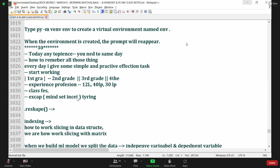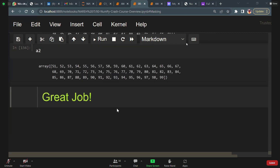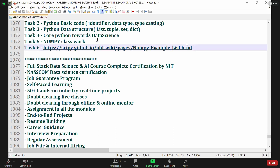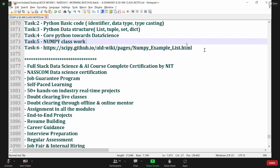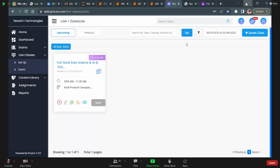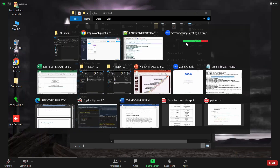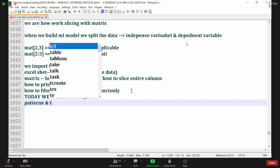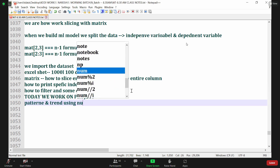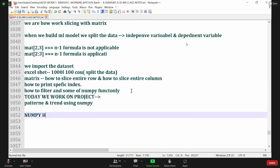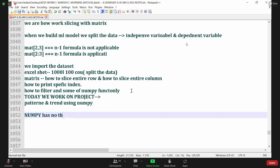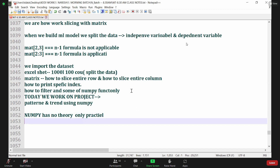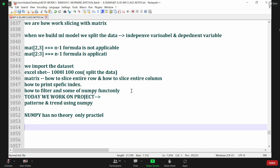There are two tasks I'll assign to you. I'll share the PPT and the task link today in the classroom. Task 6 — start working on it. And today we are working on our first project called 'Patterns and Trends Using NumPy'. NumPy has no theory — it's only practical. From practical, theory will be generated. But for machine learning, first theory then practical, and for artificial intelligence, from practical to intelligence.